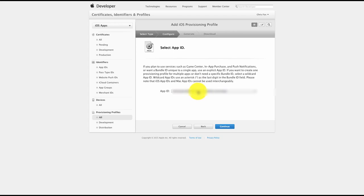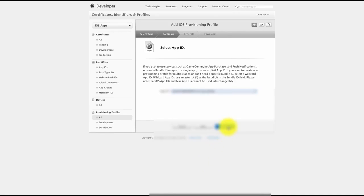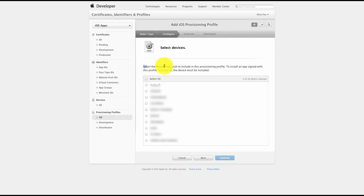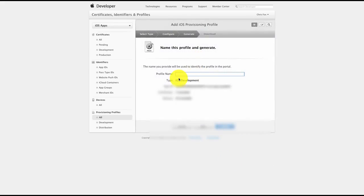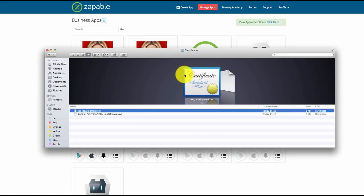Select the App ID that you added in the previous step — com.app.zappable — and click Continue. Then select your iOS development certificate that you just created and click Continue. These are the devices you have added to your developer account; select whichever ones you want to authorize for testing. Then name your profile, click Generate, and download this file to the relevant location on your computer.